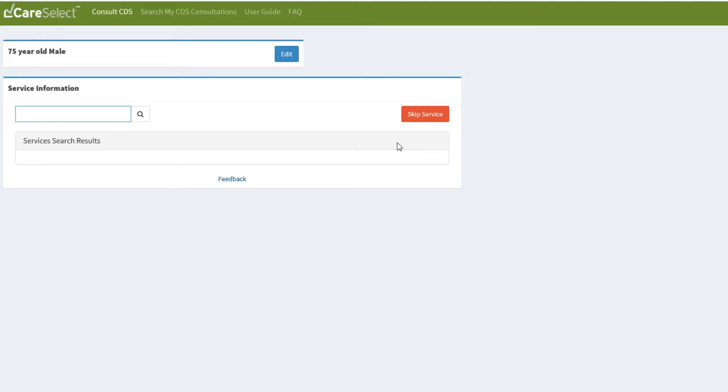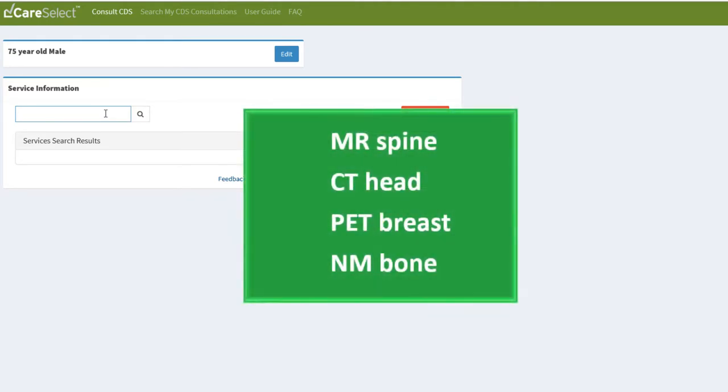This next screen is the Service Information screen where I can search for and select the exam I want performed. In order to refine my search, I must type in the modality and body part. For example, type in MR spine, CT head, PET breast, or NM bone.